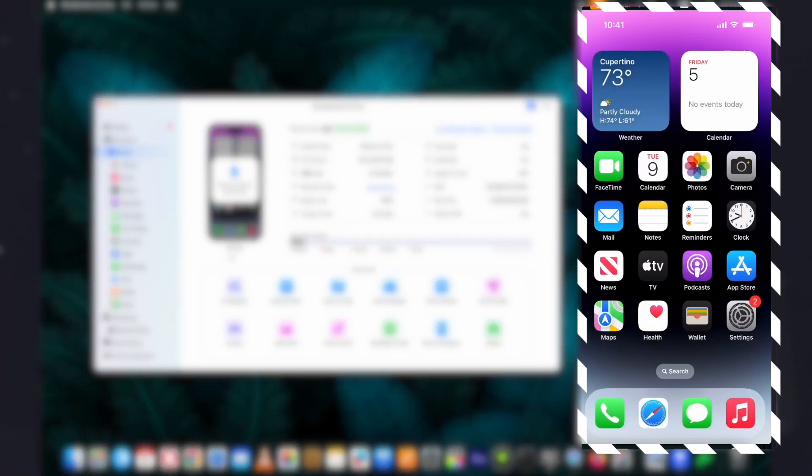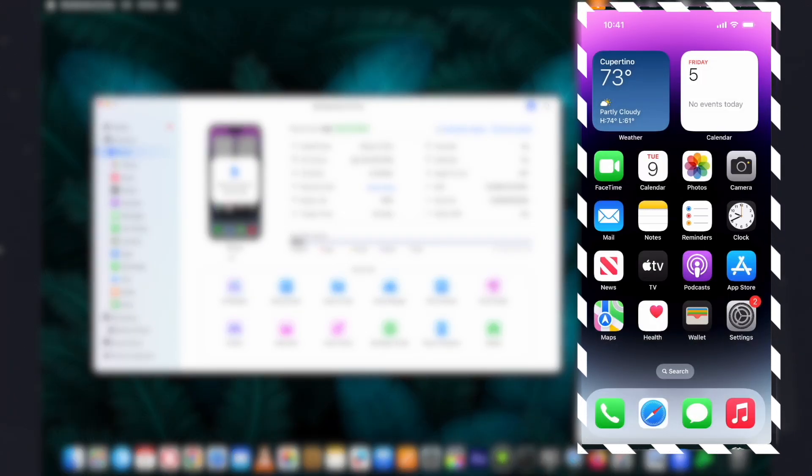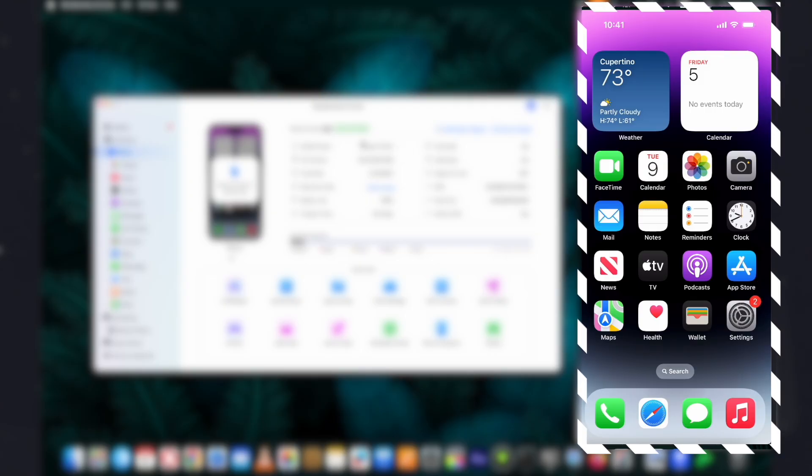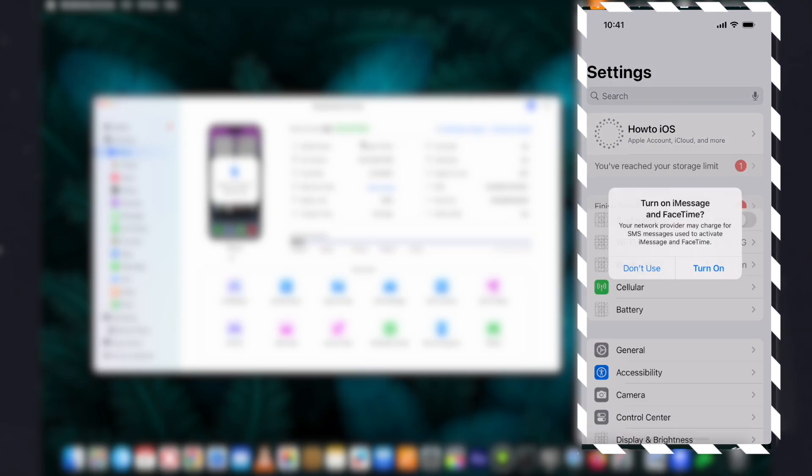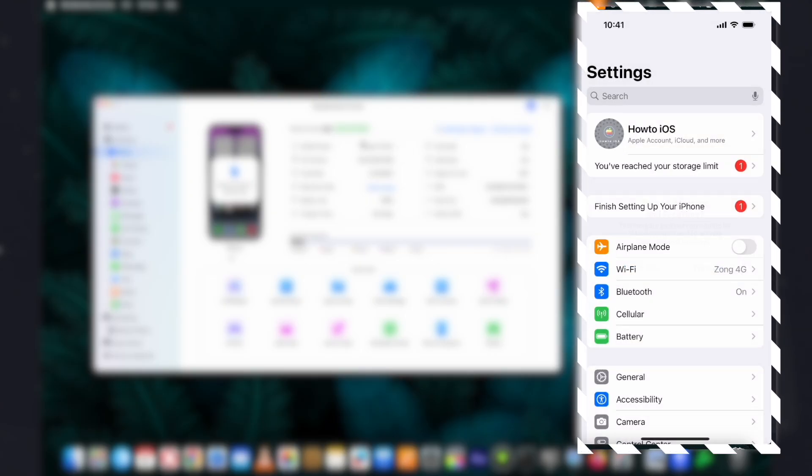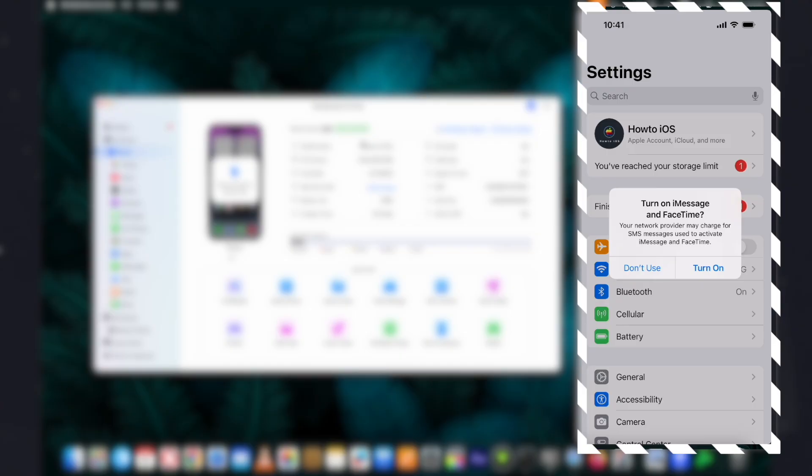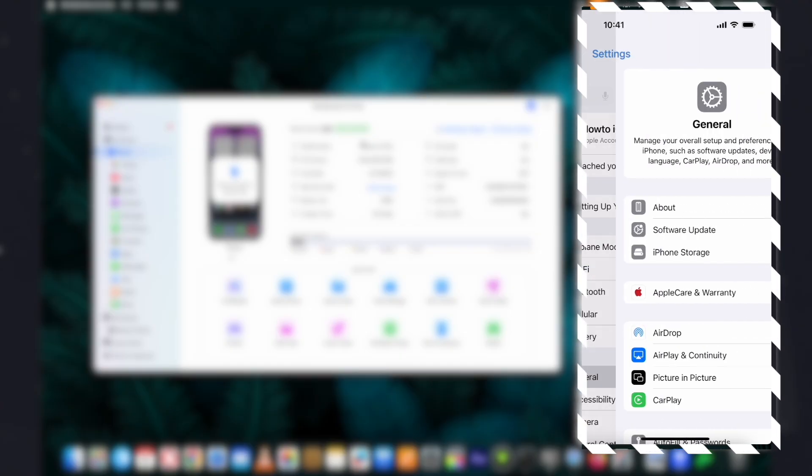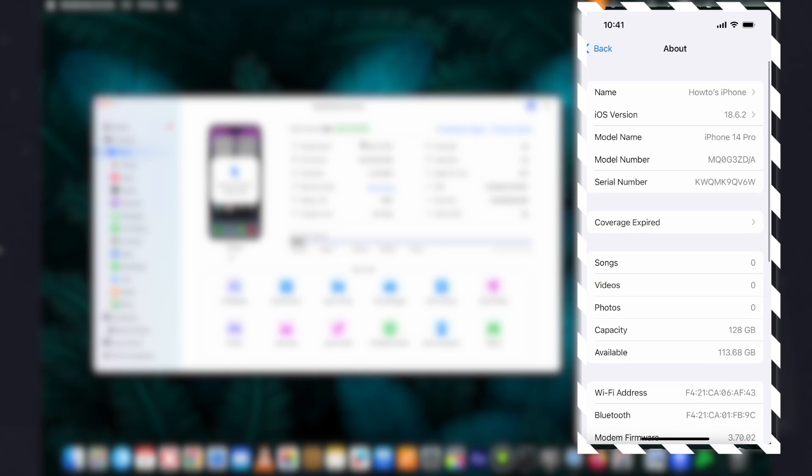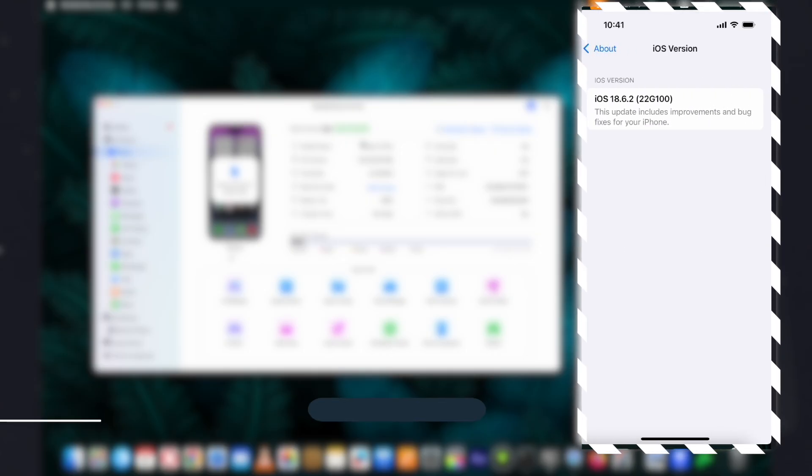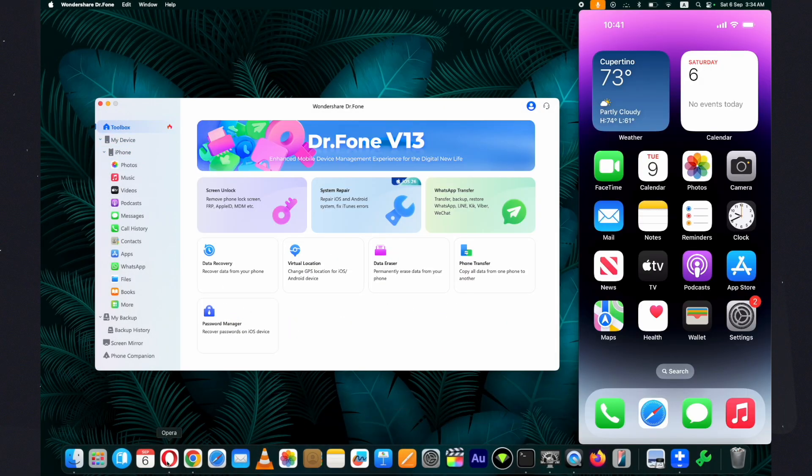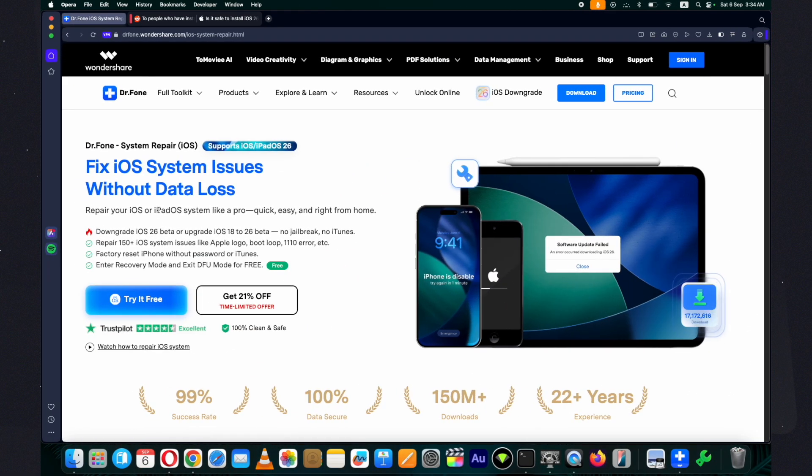The setup process is now complete. Let me show you the iOS version. Here you can see that I have successfully downgraded iOS 26 to iOS 18.6.2 using Wondershare Dr.Fone iOS system repair tool. You can obtain it from the link provided below in the description. Thank you for watching.